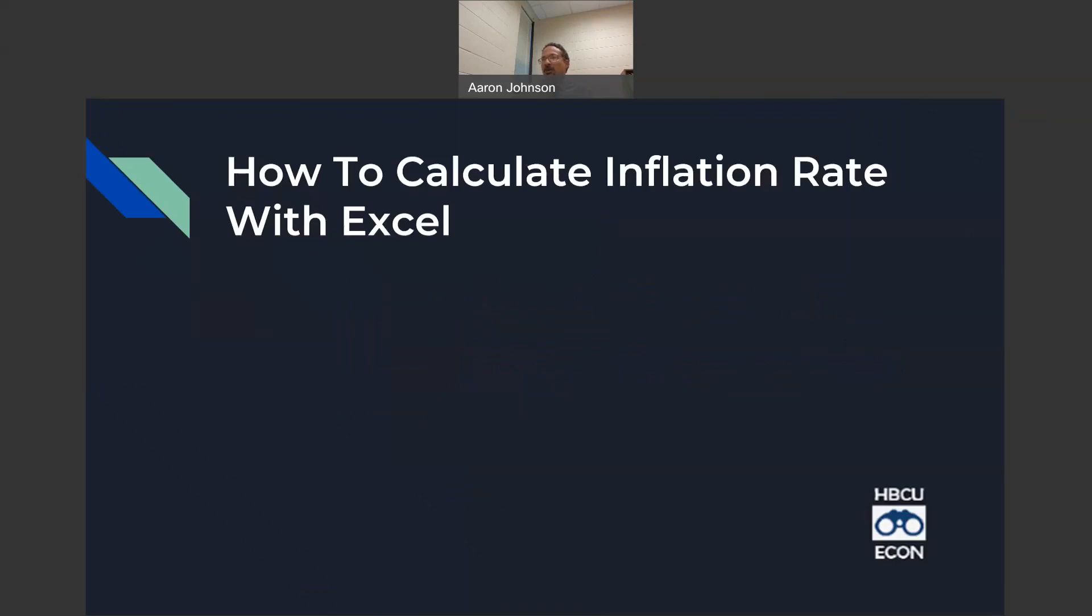So the question we're going to talk about today is how to calculate the inflation rate with Excel. One of the reasons why you want to be able to use Excel is once you set up the formulas in the spreadsheet, it's going to make your life so much easier. Let's say you have a homework assignment with multiple problems dealing with inflation, or maybe you're taking a quick quiz online. Using Excel, once you've got everything set up, it's going to make it much quicker for you to do that.